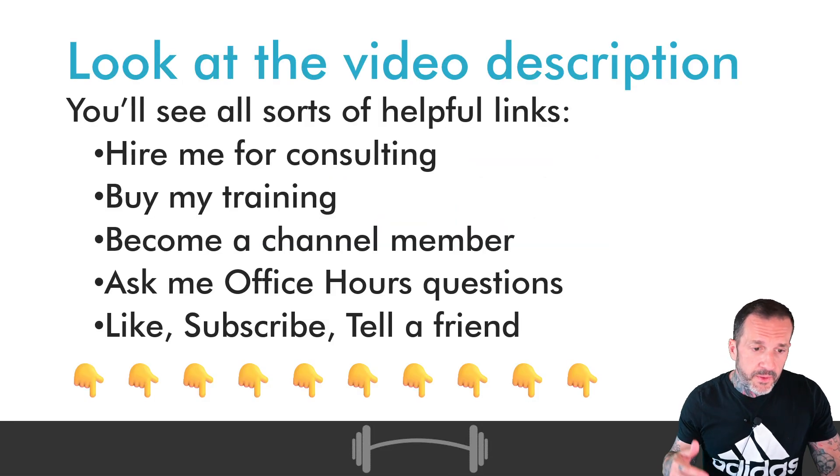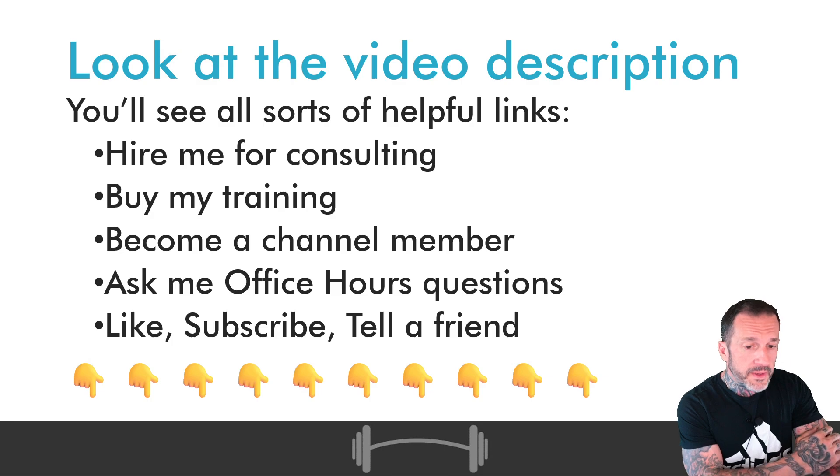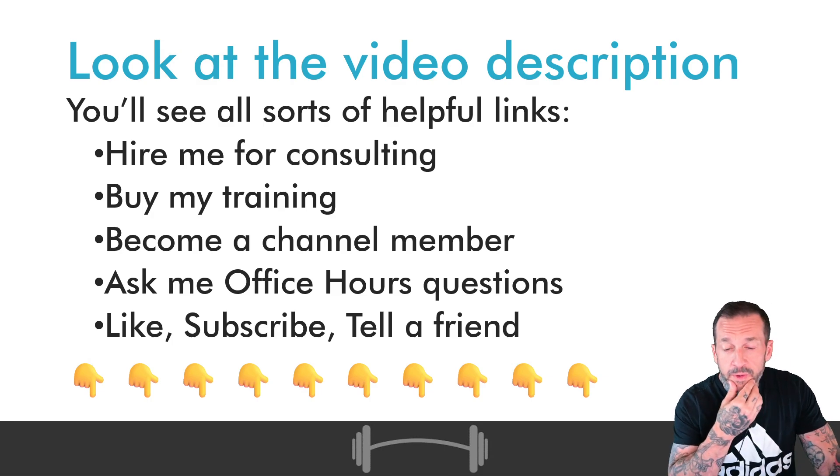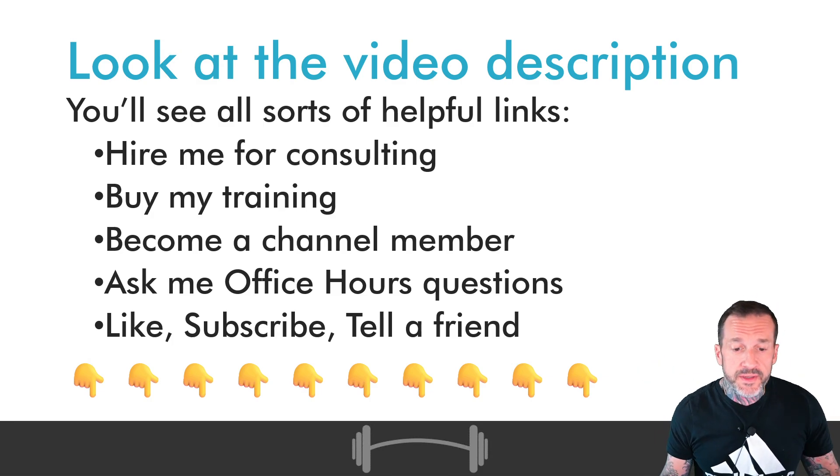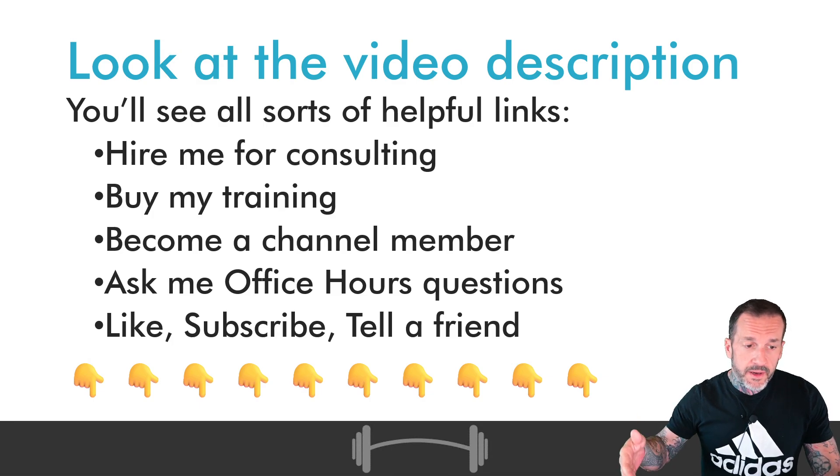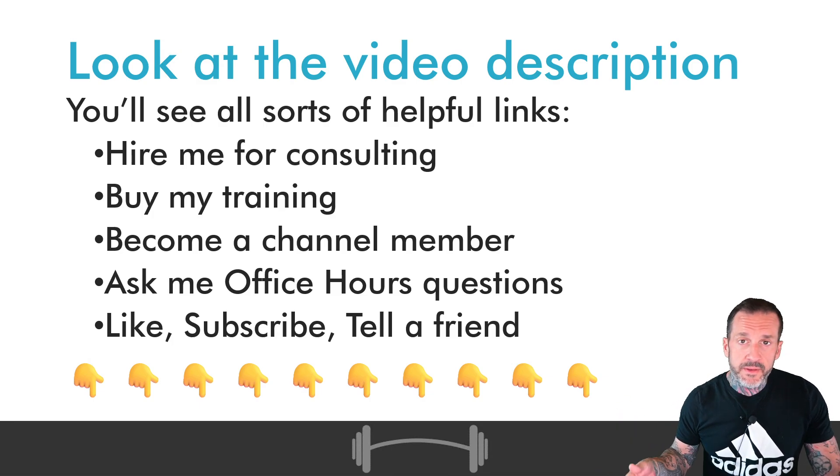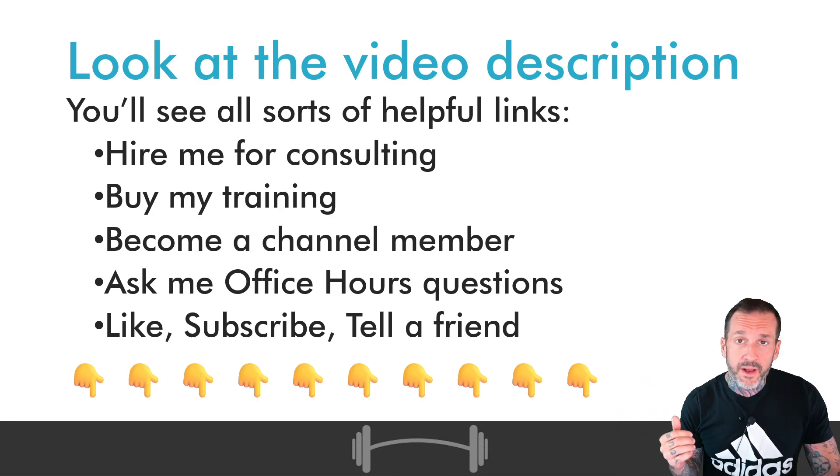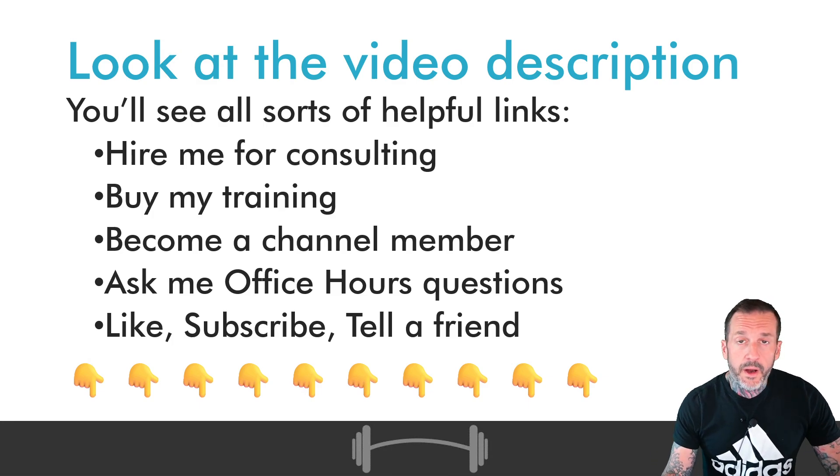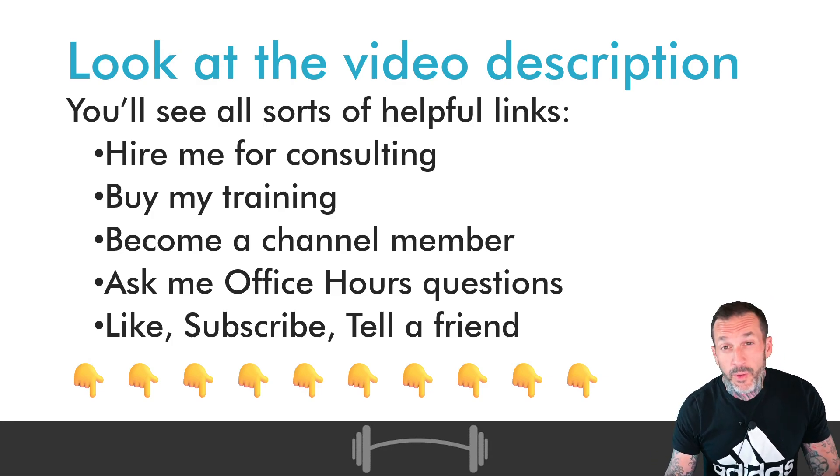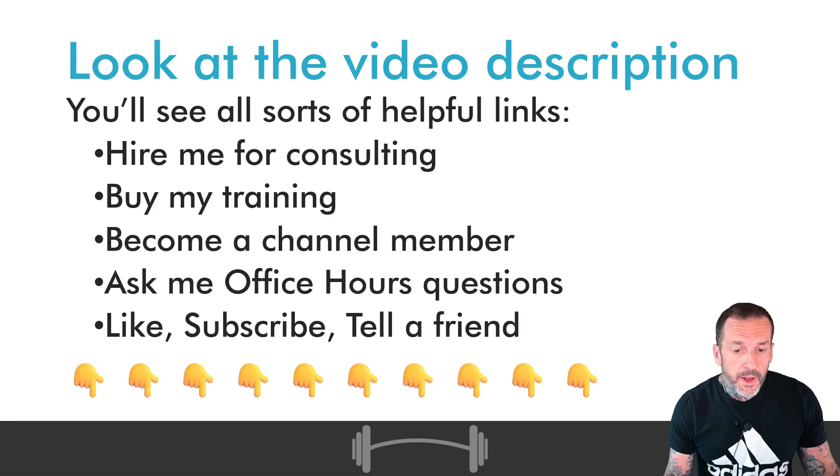If you would like to buy that course, hire me for training, become a supporting channel member, or even ask me office hours questions, all of those helpful links are down in the video description right below this. So I would encourage you to click on those should you be interested in pursuing our relationship further.